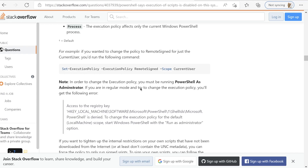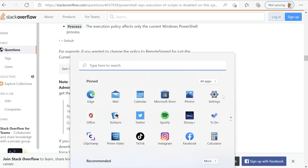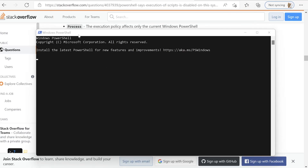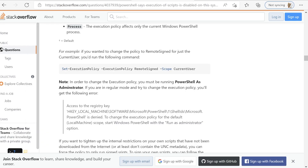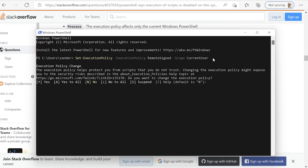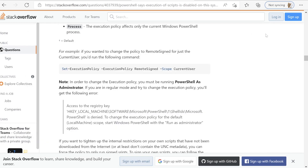There are a few ways to fix this and I'll leave a link in the video description. It can depend on whether you can access the machine as administrator. Go to Start and open Windows PowerShell. In PowerShell, type the 'Set-ExecutionPolicy' command. It will ask a question — type 'A' for Yes to All and press Enter. Once done, close PowerShell.